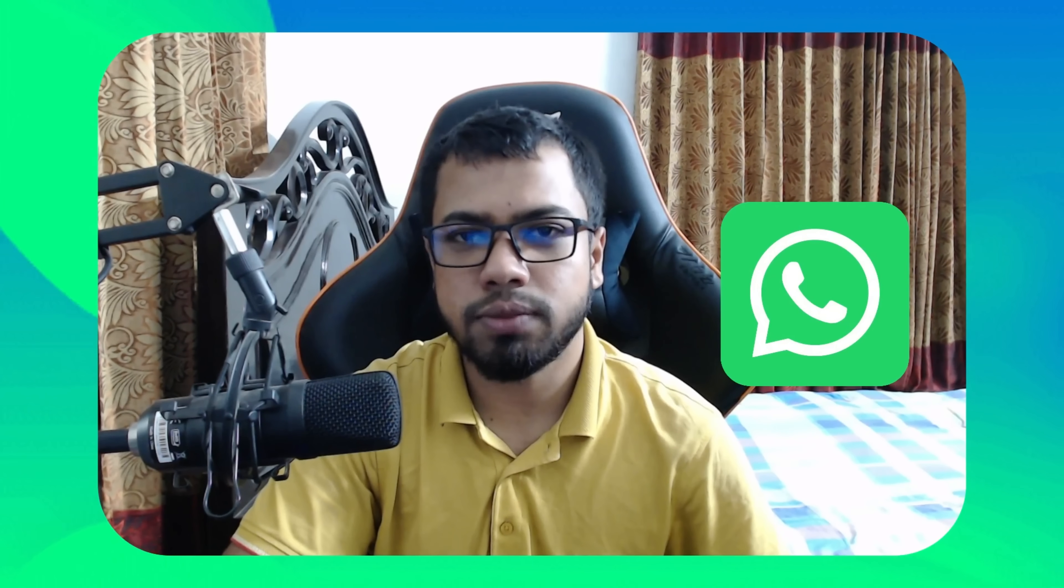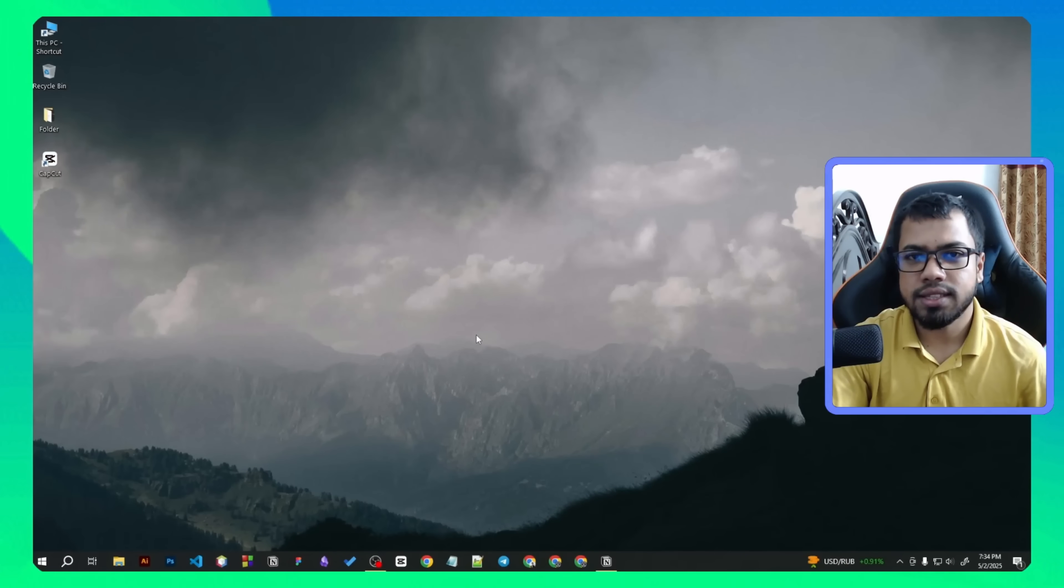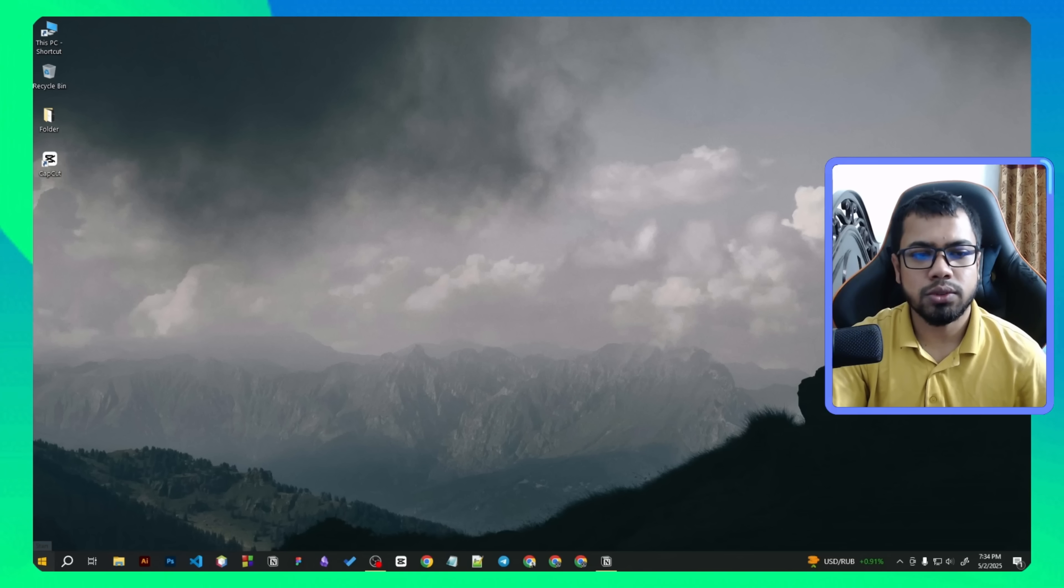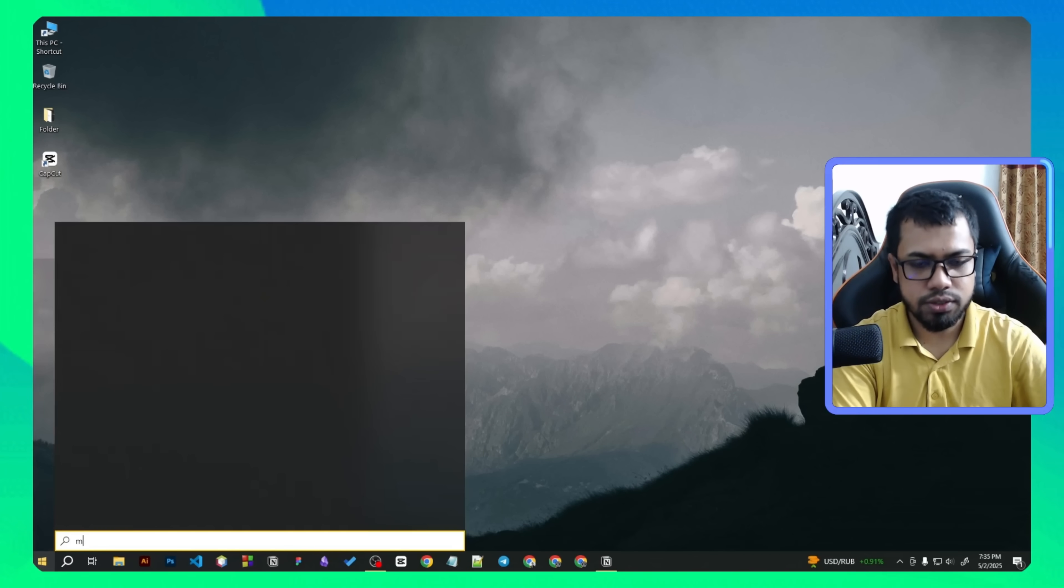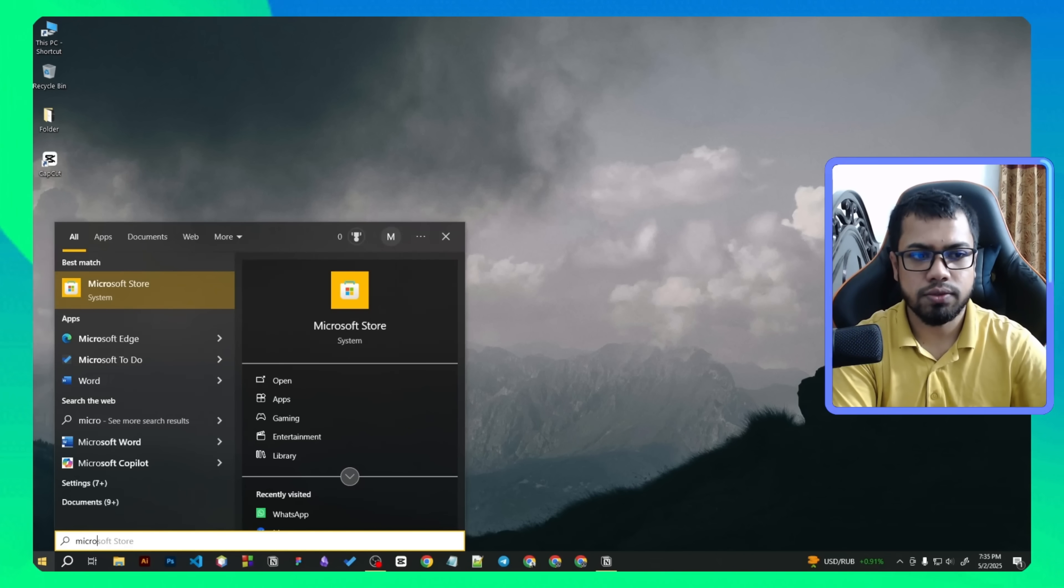I'm gonna show you how to download and install WhatsApp on your PC or laptop for Windows operating system. Let's get started. As you can see my computer screen, now go to the start menu and search for Microsoft Store.